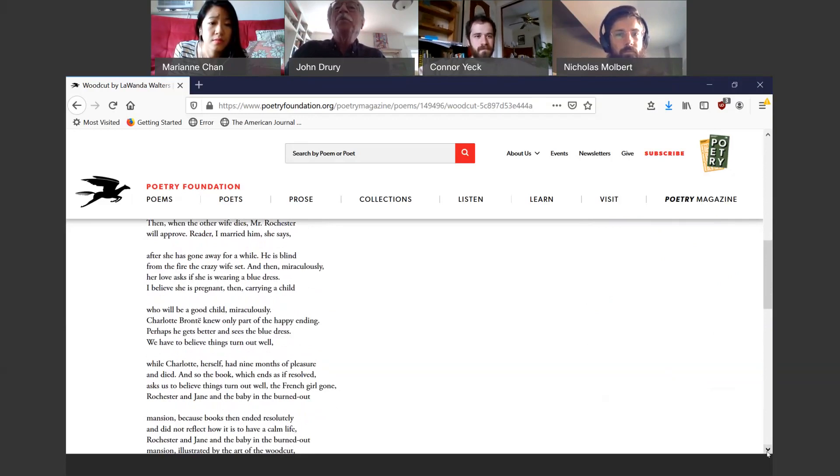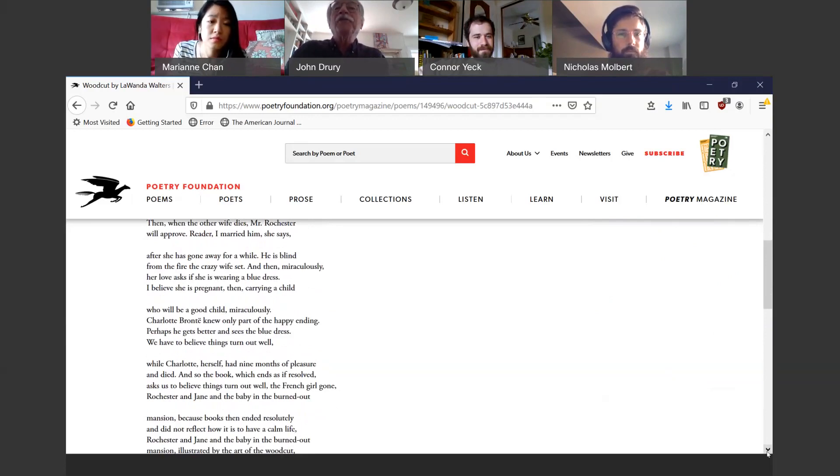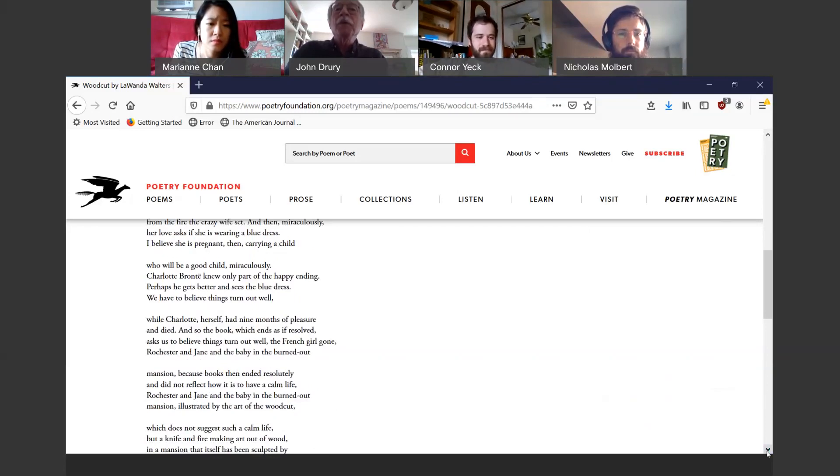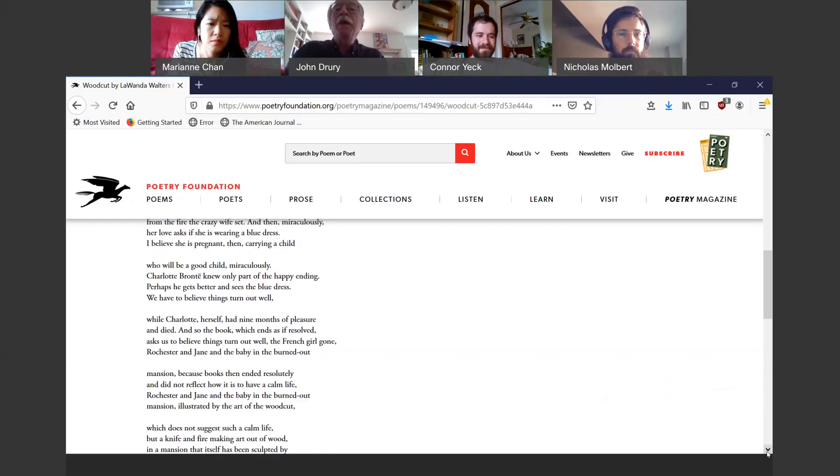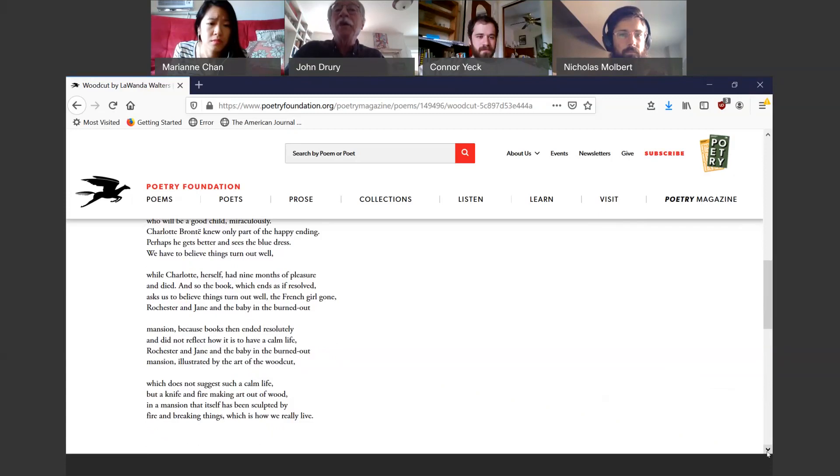Carrying a child who will be a good child miraculously. Charlotte Bronte knew only part of the happy ending. Perhaps he gets better and sees the blue dress. We have to believe things turn out well, while Charlotte herself had nine months of pleasure and died. And so the book, which ends as if resolved, asks us to believe things turn out well. The French girl gone, Rochester and Jane and the baby in the burned-out mansion. Because books then ended resolutely and did not reflect how it is to have a calm life. Illustrated by the art of the woodcut, which does not suggest such a calm life, but a knife and fire making art out of wood, in a mansion that itself has been sculpted by fire and breaking things, which is how we really live.